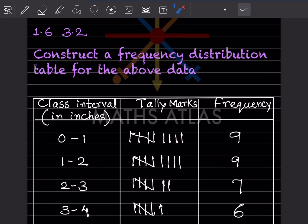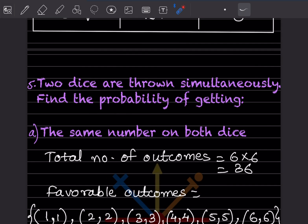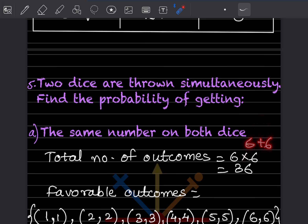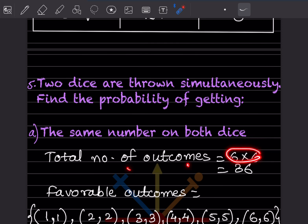This completes the frequency distribution table. Now, two dice are thrown simultaneously and we have to find the probability of getting the same number on both dice. When two dice are thrown, the total number of outcomes is 6 × 6 = 36.